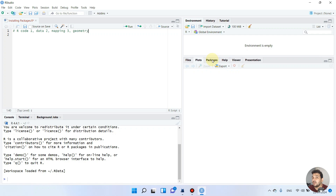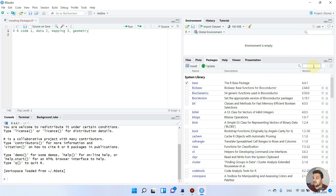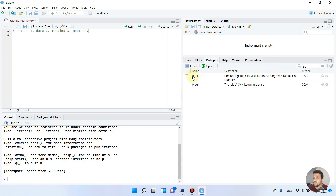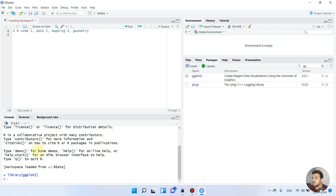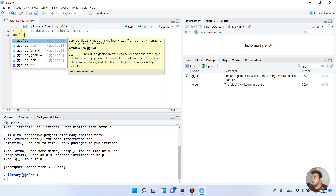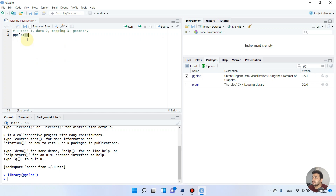Now let me show you how we can run our first code in ggplot. First, we recall the ggplot2 package. We can simply click on it to run the library ggplot2 command. Now our ggplot2 package is loaded. We begin with ggplot2 for everything, so we double-click on it and you can see ggplot2 is now activated.